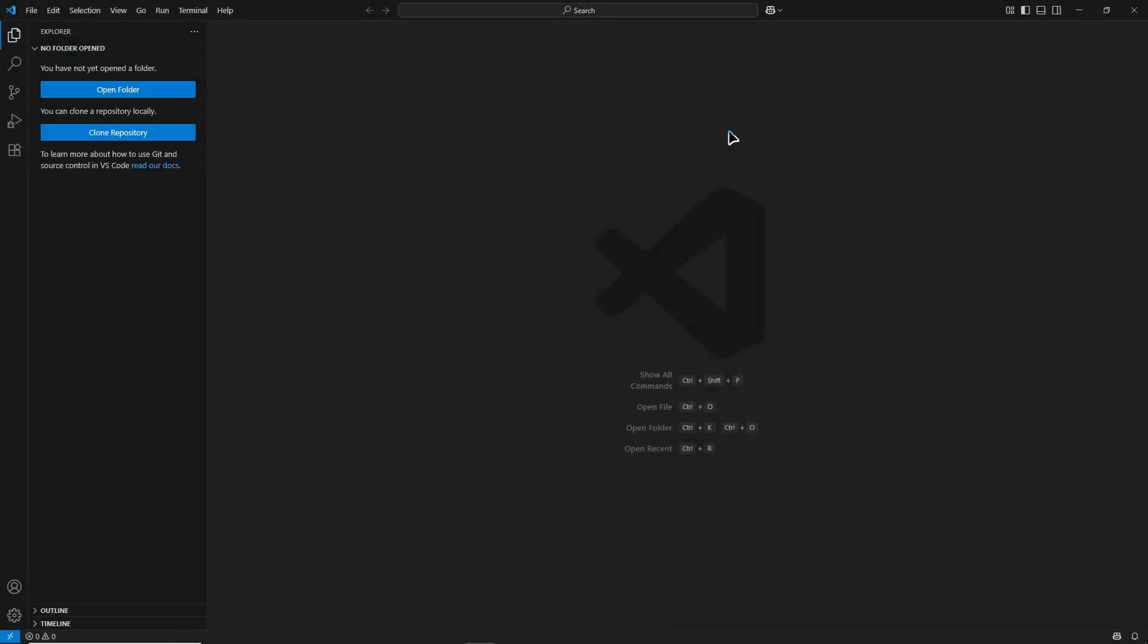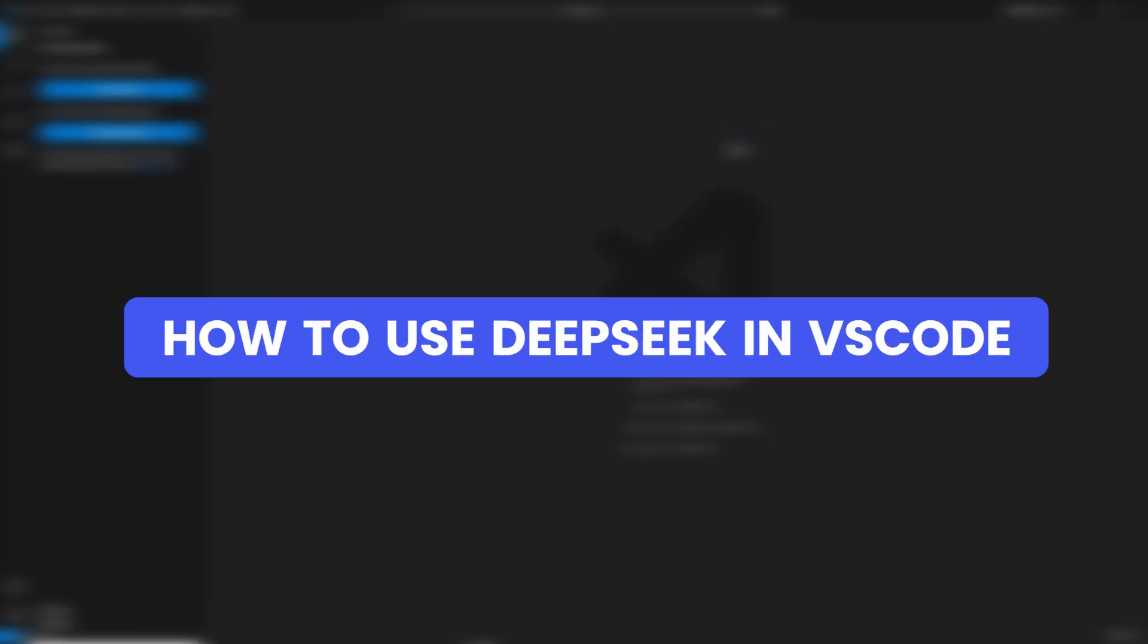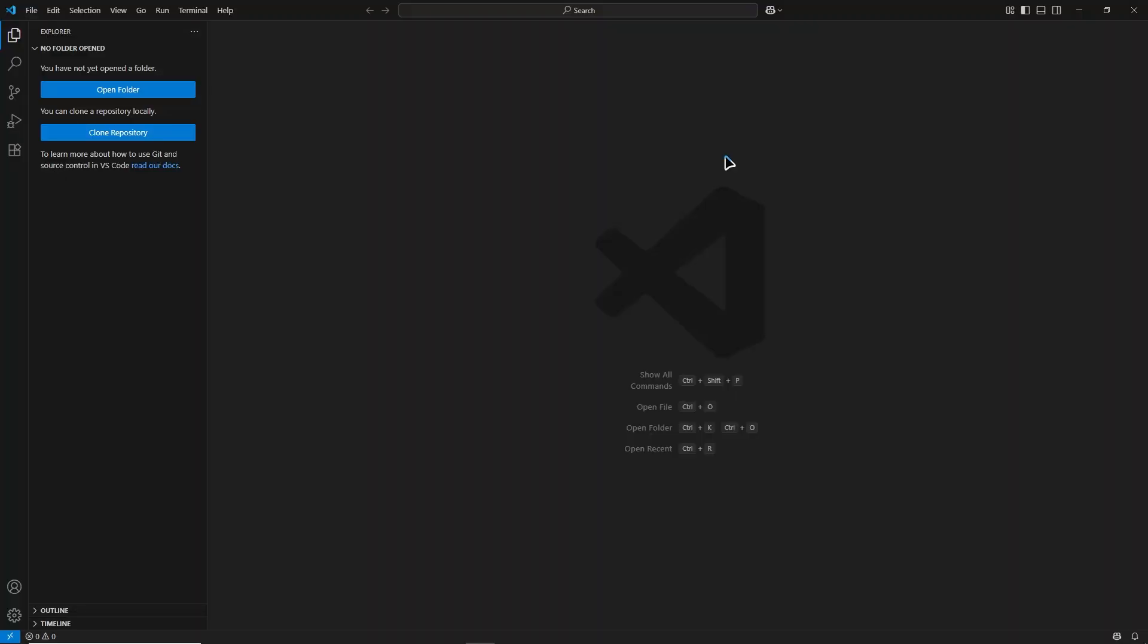Hello everyone. Today we are going to learn how to use DeepSeek inside Visual Studio Code.